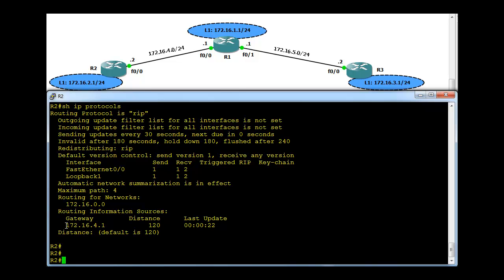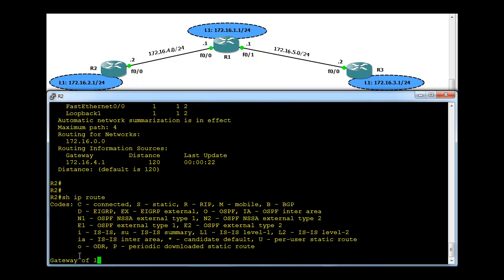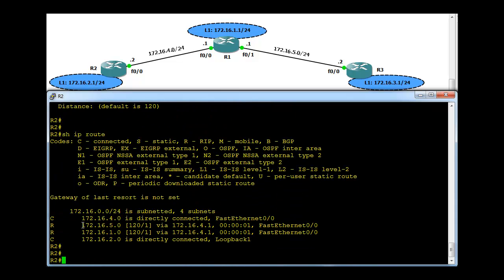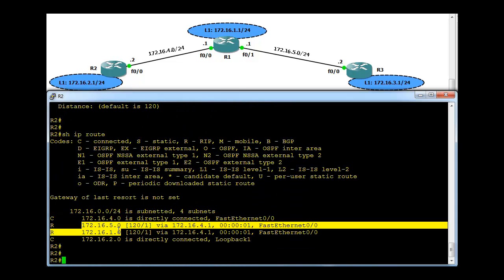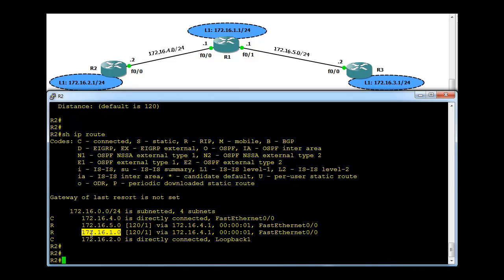And that gateway, this refers to R2 is now learning, getting RIP information from this router, 172.16.4.1, which is here, because we have already configured R1 and they have started communicating to each other. If we do now show IP route, we should see routes learned via RIP.